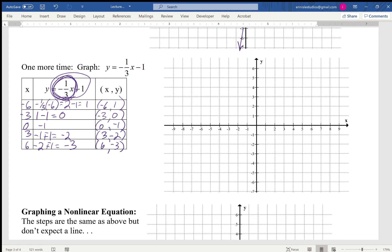We plot the points: (-6, 1), (-3, 0), (0, -1), (3, -2), (6, -3). You can see that if we had used x = 1 or 2, we'd have gotten ugly fractions. When you have a fraction, always choose x-values that get rid of it — it makes your life so much easier. And there's the graph.